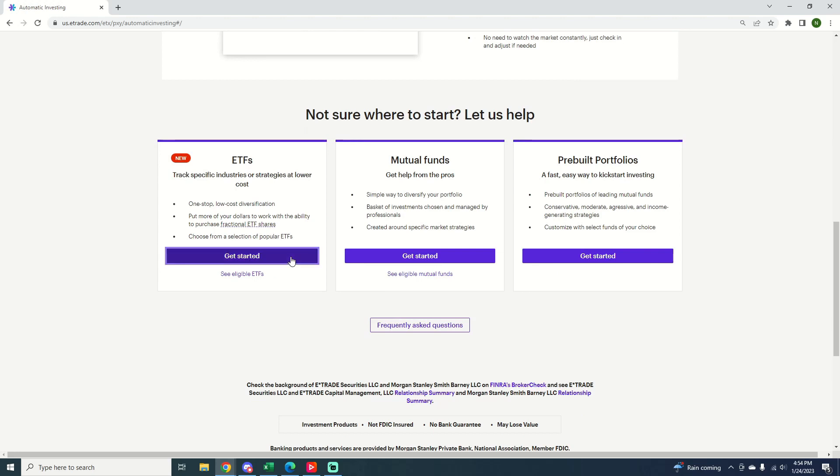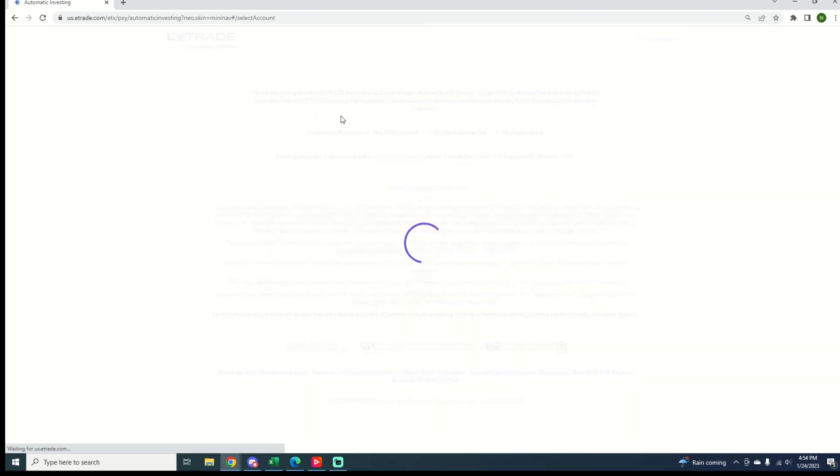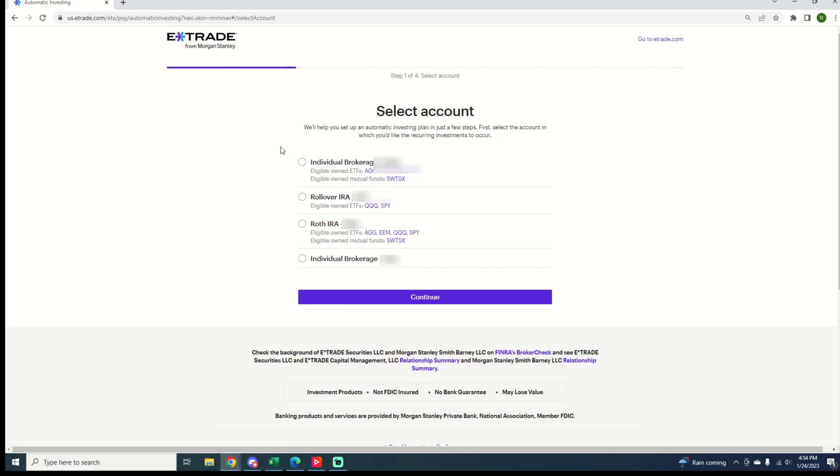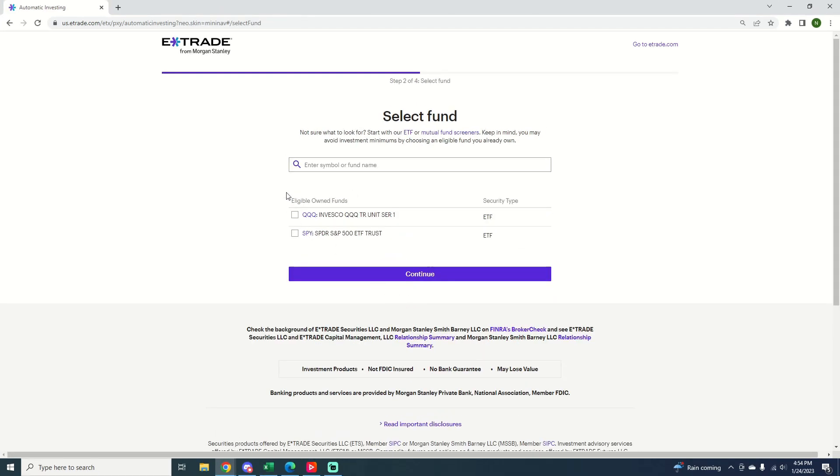You can choose from ETFs or mutual funds. So I'm going to go ahead and click the account I want because you need to select the account. Click and continue on my rollover IRA. It shows the eligible owned funds that you already own in the account.